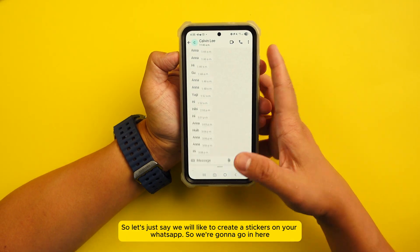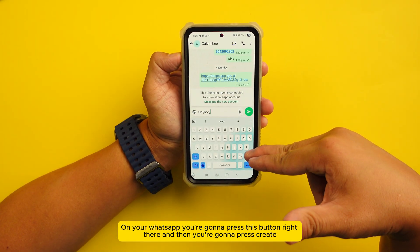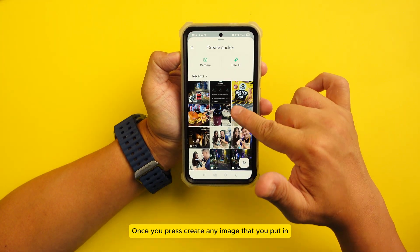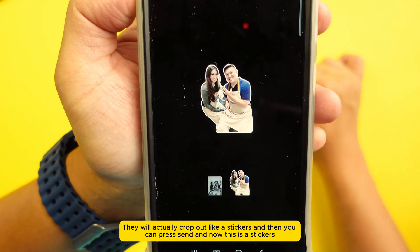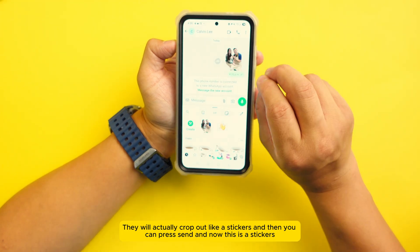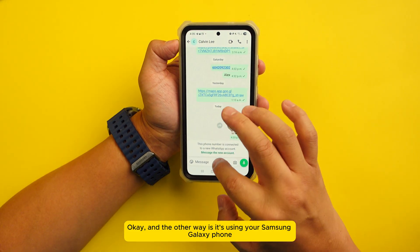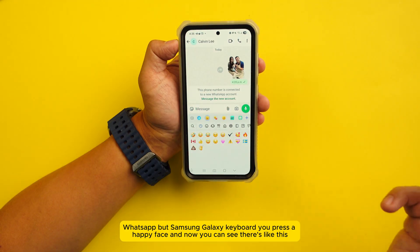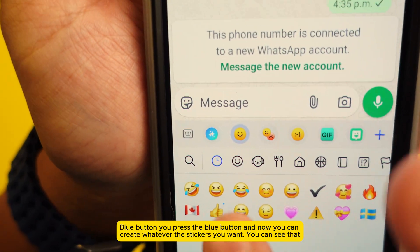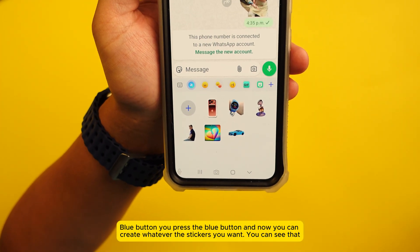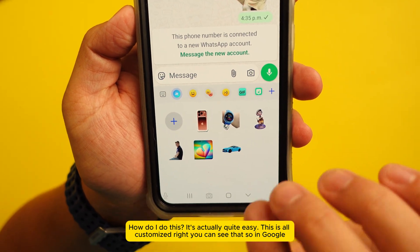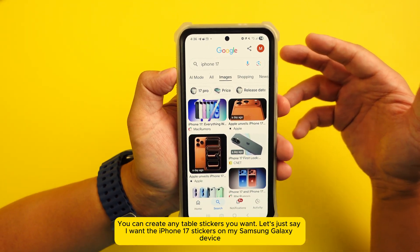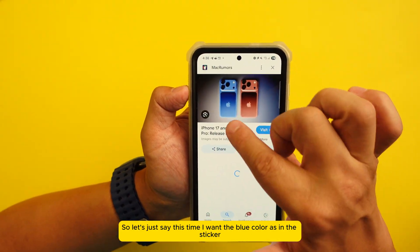Number five: creating stickers. In WhatsApp, press the button and press 'Create' — any image you put in will be cropped out as a sticker, and you can press send. Another way is to use the Samsung Galaxy keyboard. Press the happy face emoji button, then press the blue button, and now you can create whatever stickers you want — it's all customized. For example, you can search anything in Google and create stickers from it.